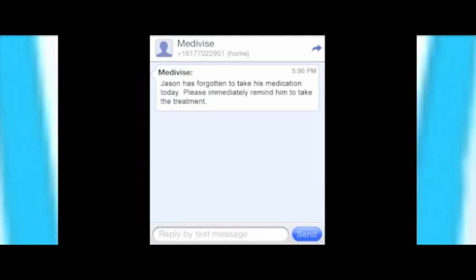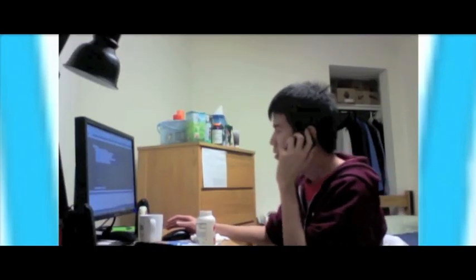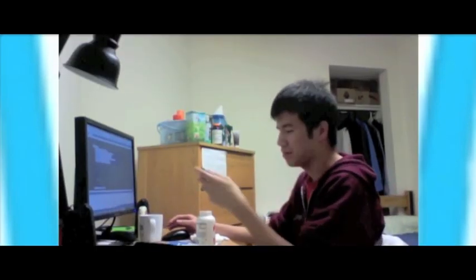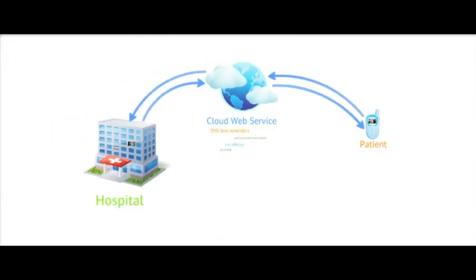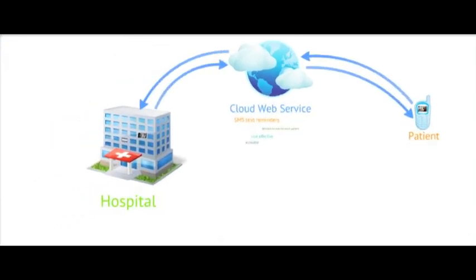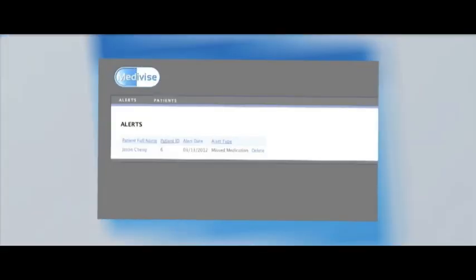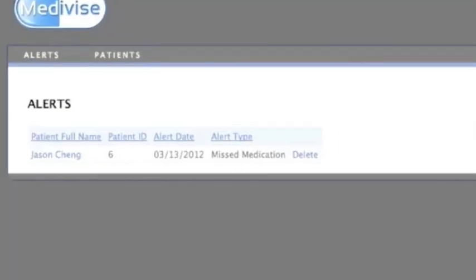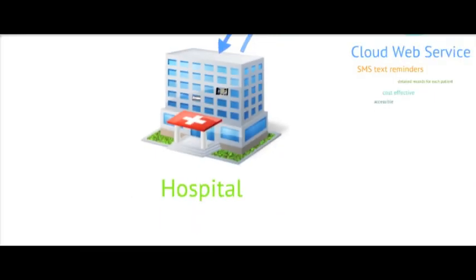In addition, their family members are also notified so that they can check up on and remind the patient to take their medicines. But if for some reason the patient still fails to respond, then at the start of the next cycle, the patient's missed treatment will be recorded and the hospital will be notified.